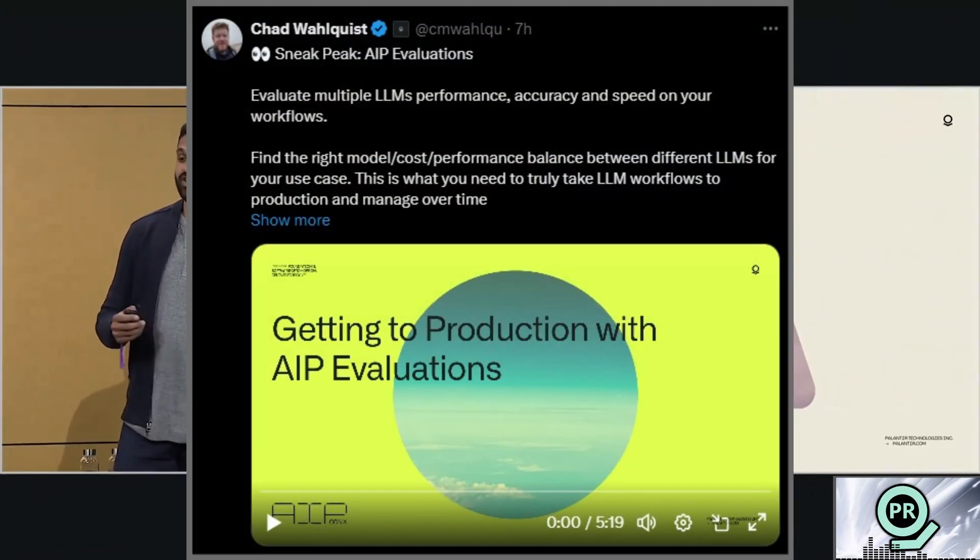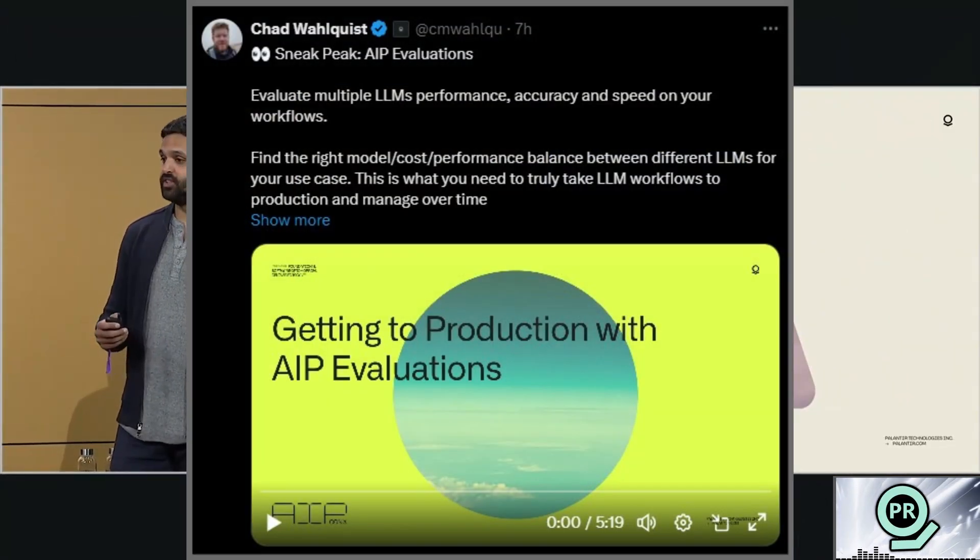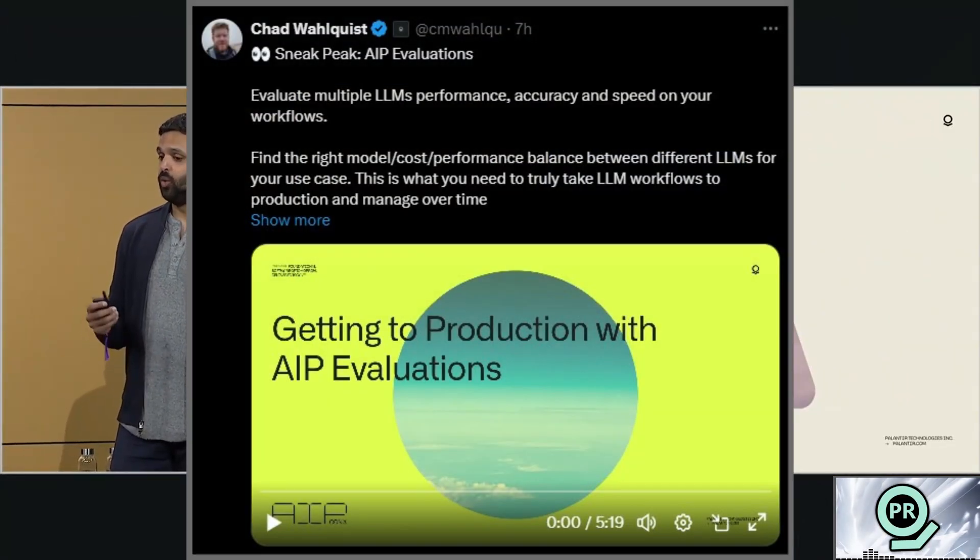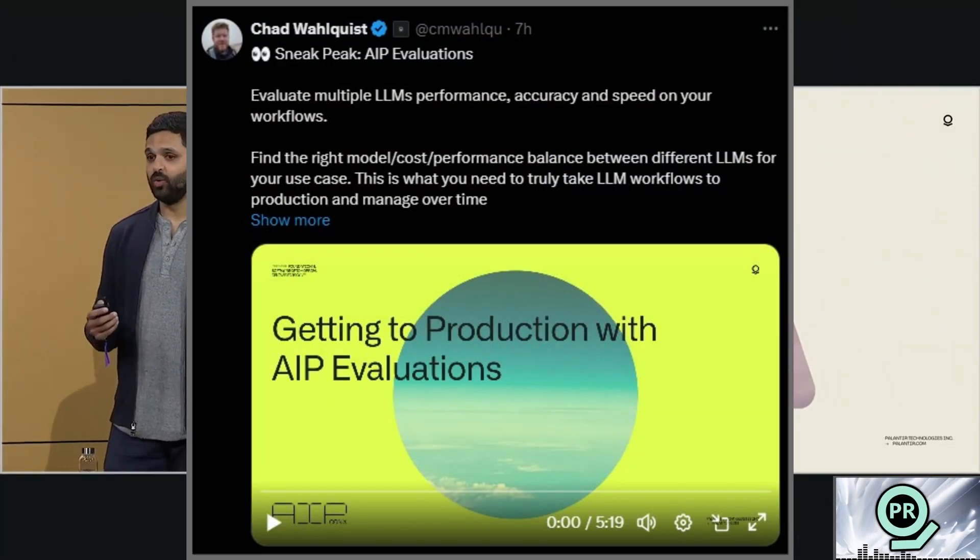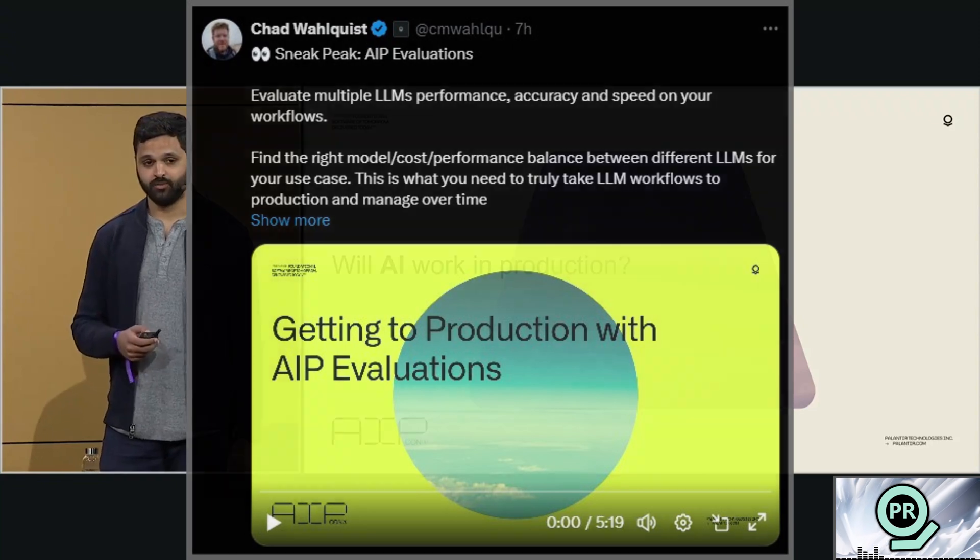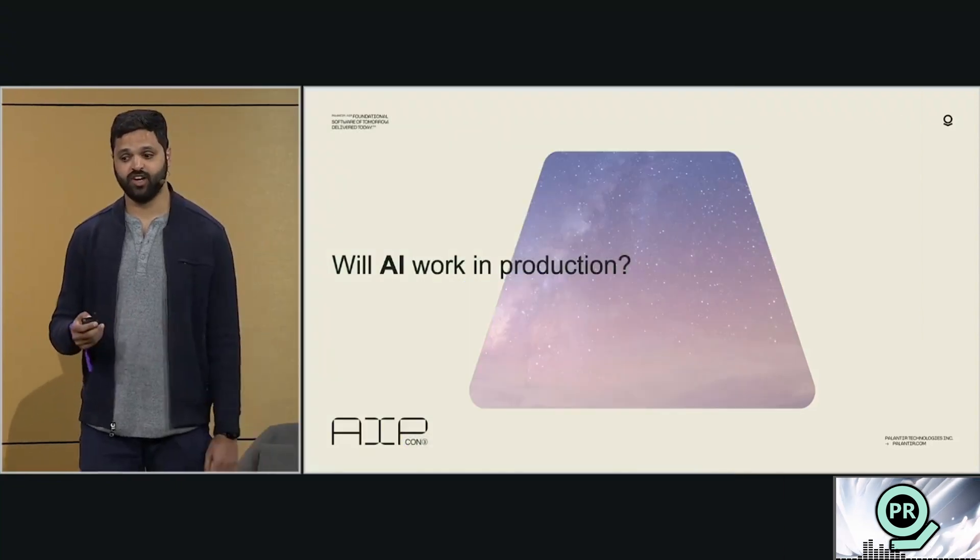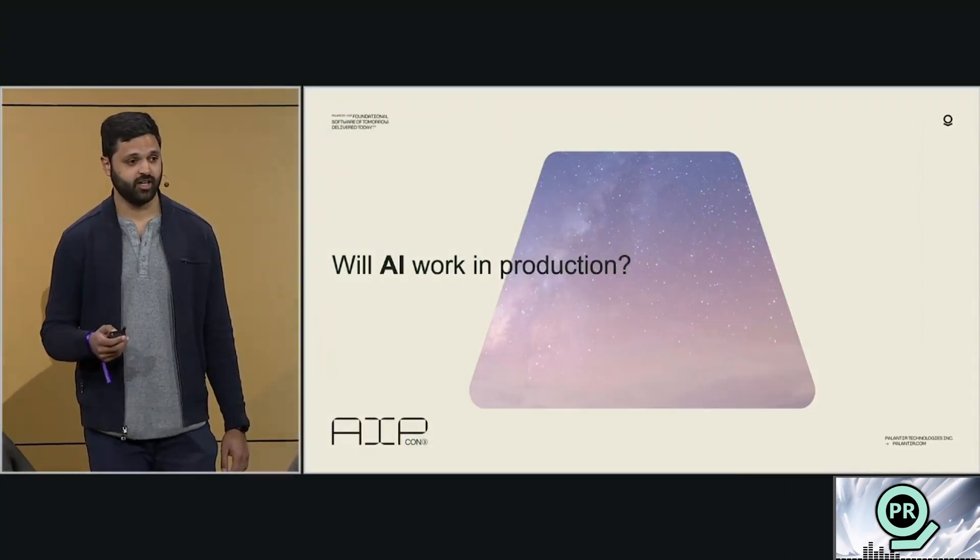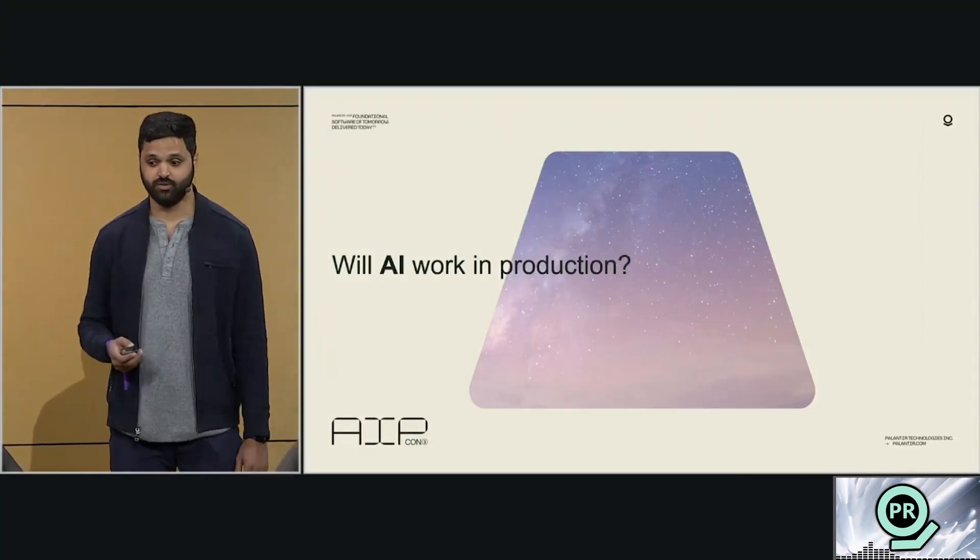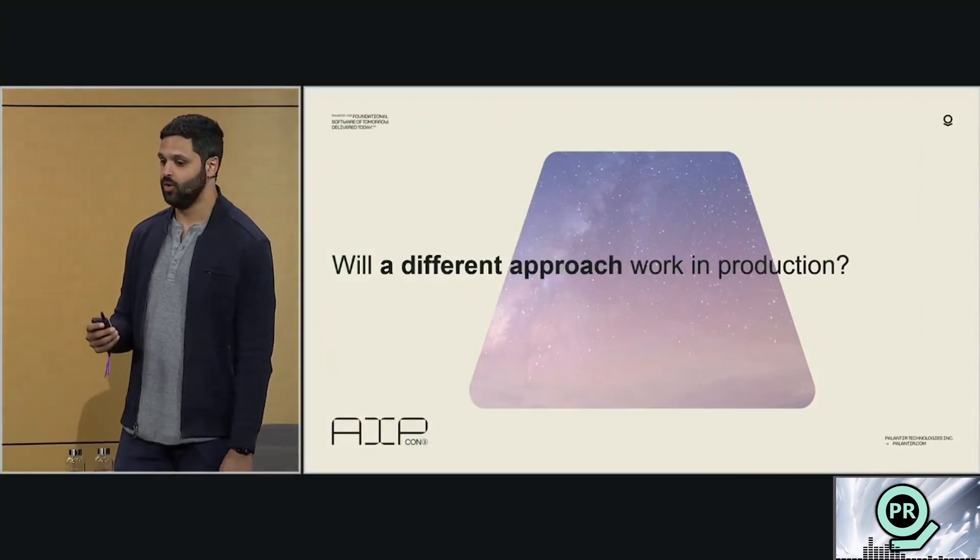Then also, Chad posted a recording from AIPCon that we didn't get to see from the live stream, talked through by another Palantir employee, Ankit Shankar. They revealed AIP evaluations.